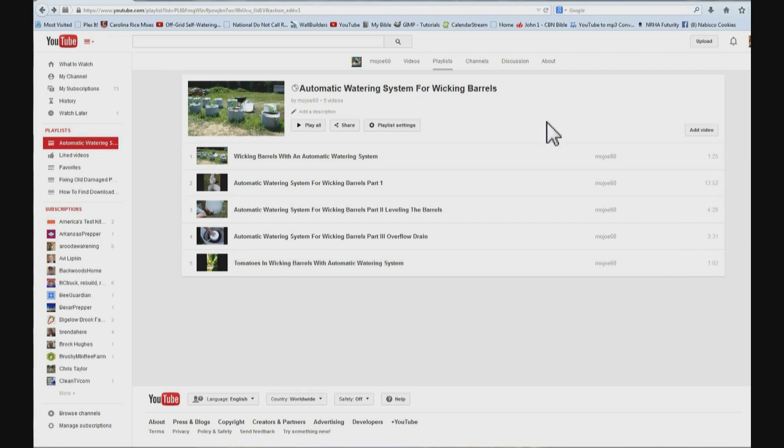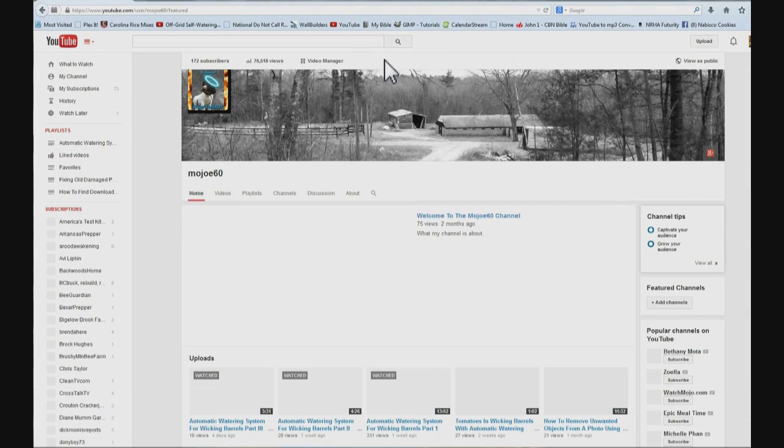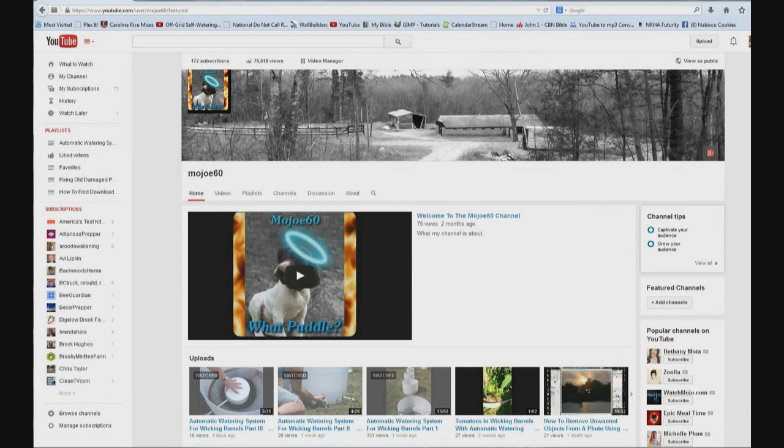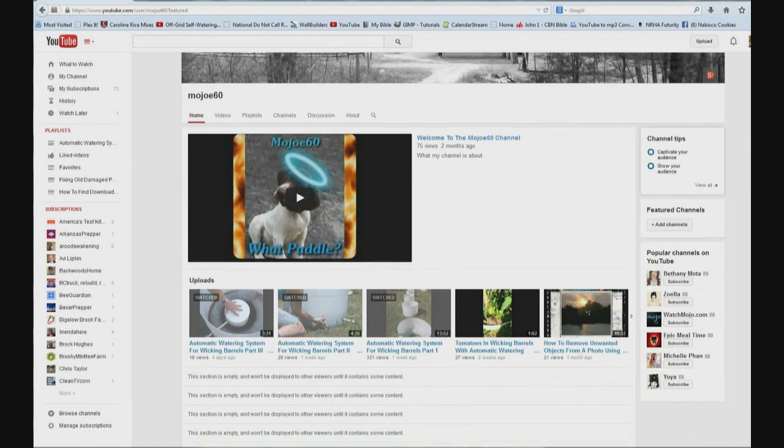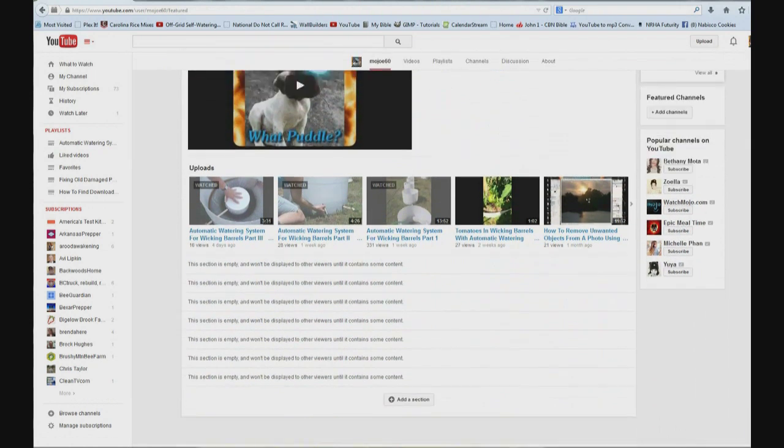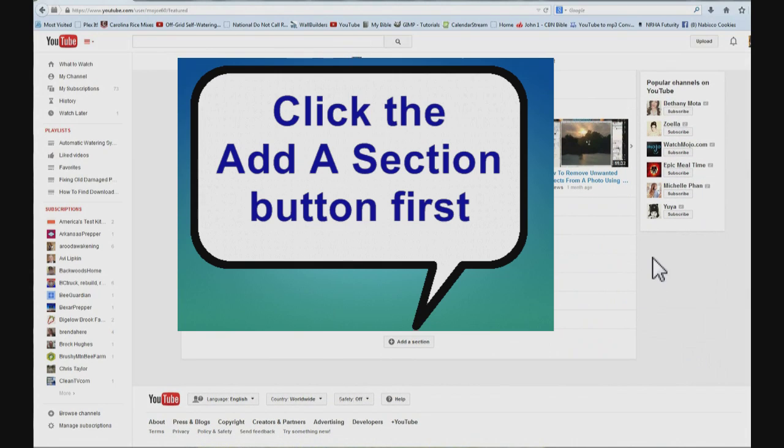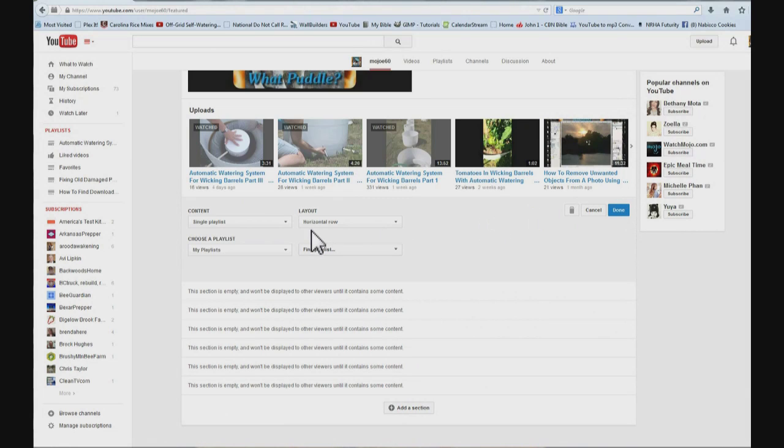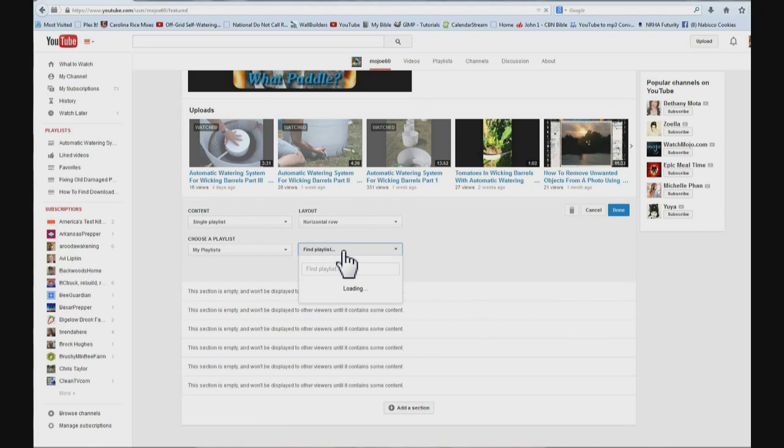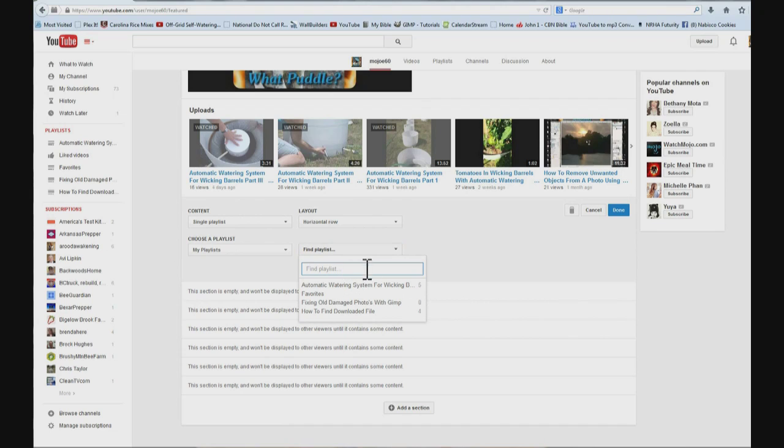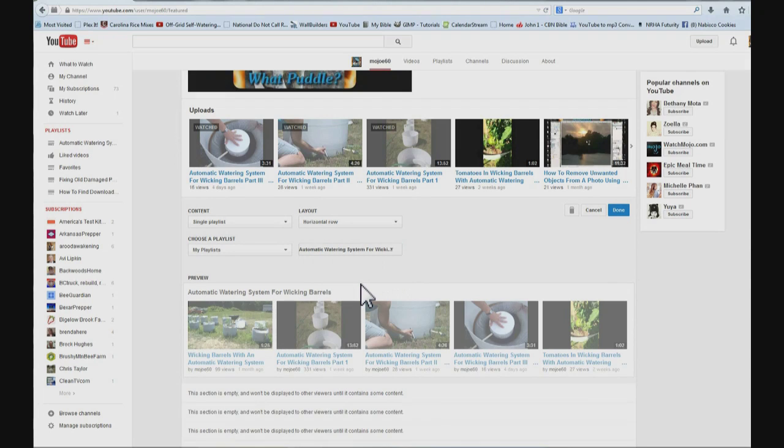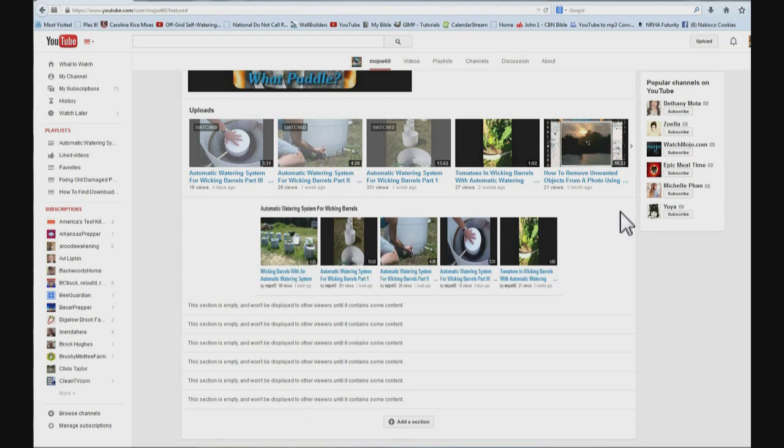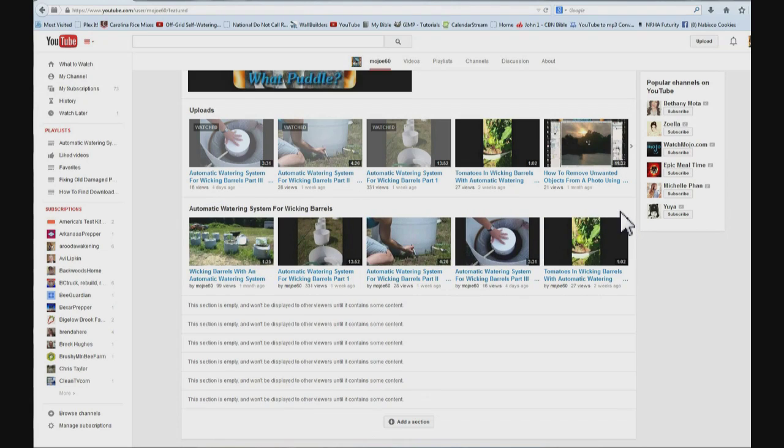So now we can go back to my channel page. Click up here. And I am going to scroll down. And over here where the pencil is and click on it. And choose single playlist. And then over here where it says find playlist. It will have a list of all the ones you created. And here is the automatic watering system one. Click it. And click done.